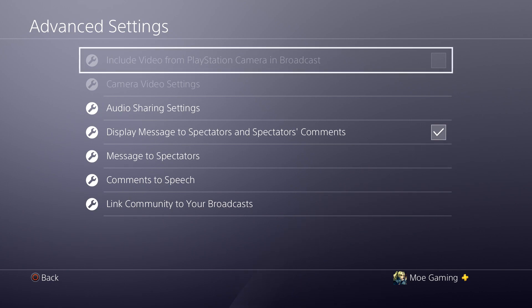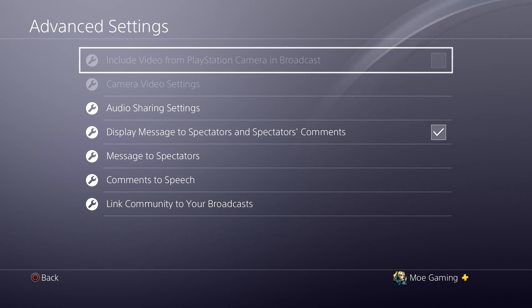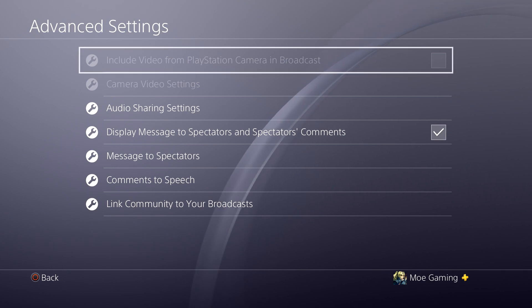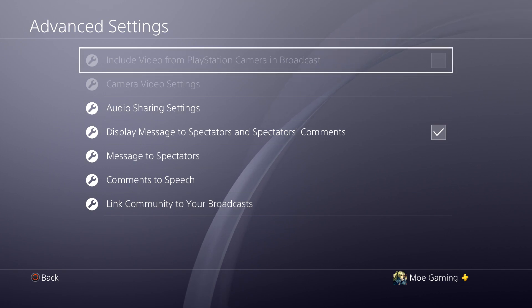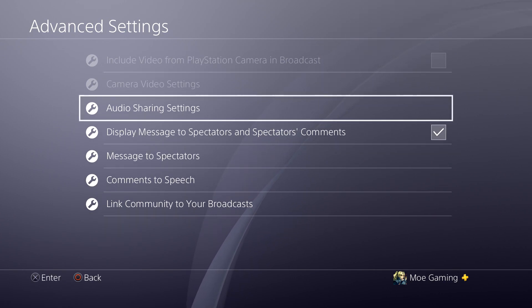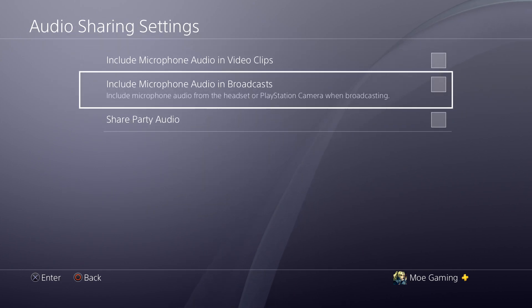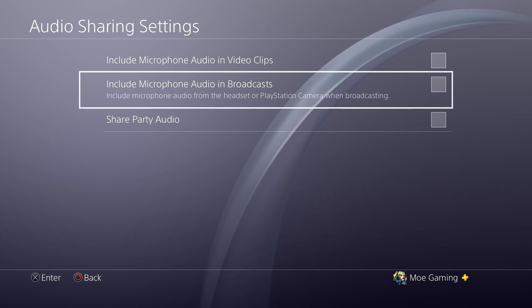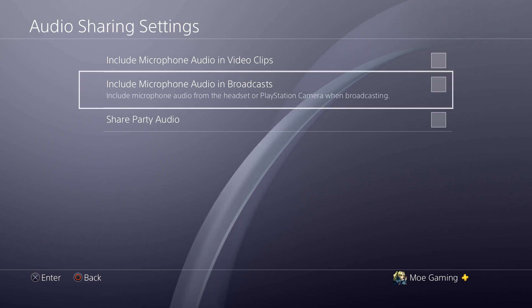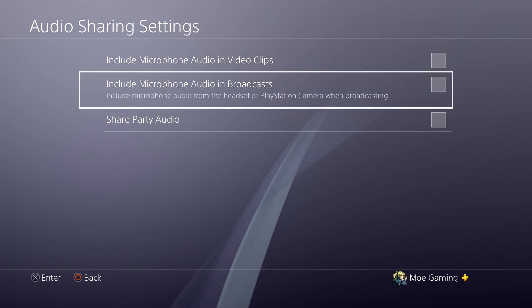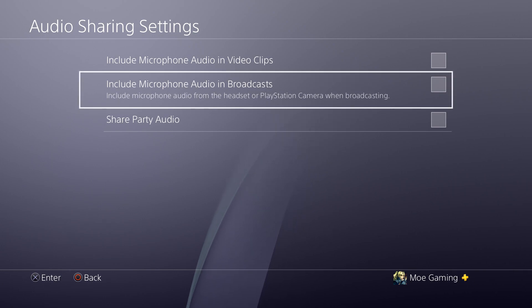Those grayed-out features are due to you not having a camera. If you have a PlayStation camera linked or another camera, I can make another video on how to do that — that will stay checked off. But obviously you can stream with your camera as well from your PlayStation 4. If you don't have a camera, go to Audio Sharing Settings. If you're trying to stream with your voice, you're going to select Include Microphone Audio in Broadcast.